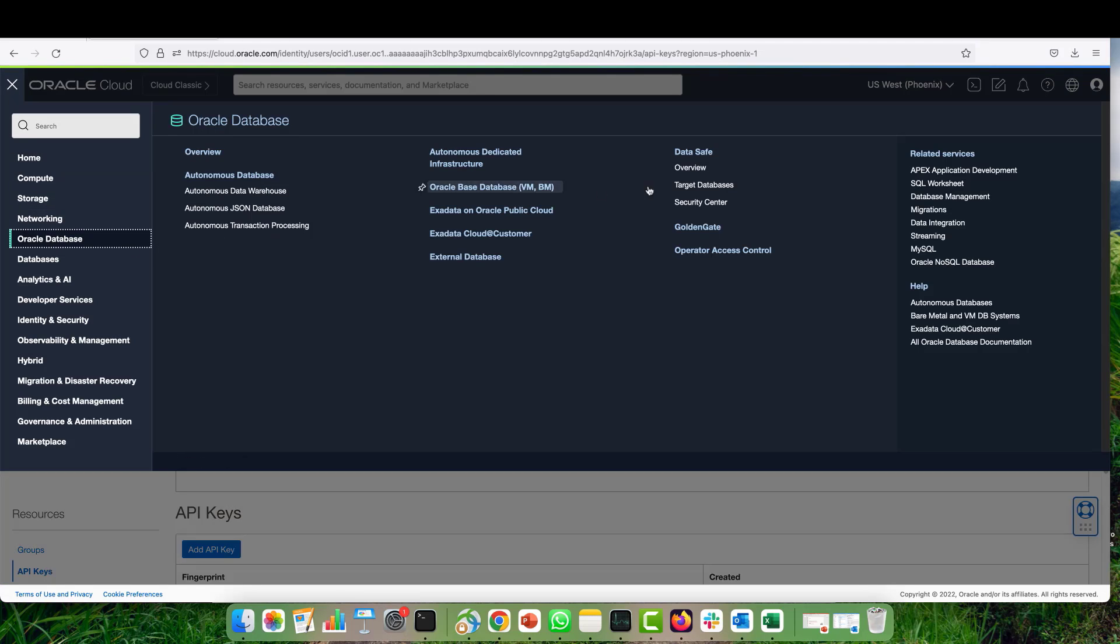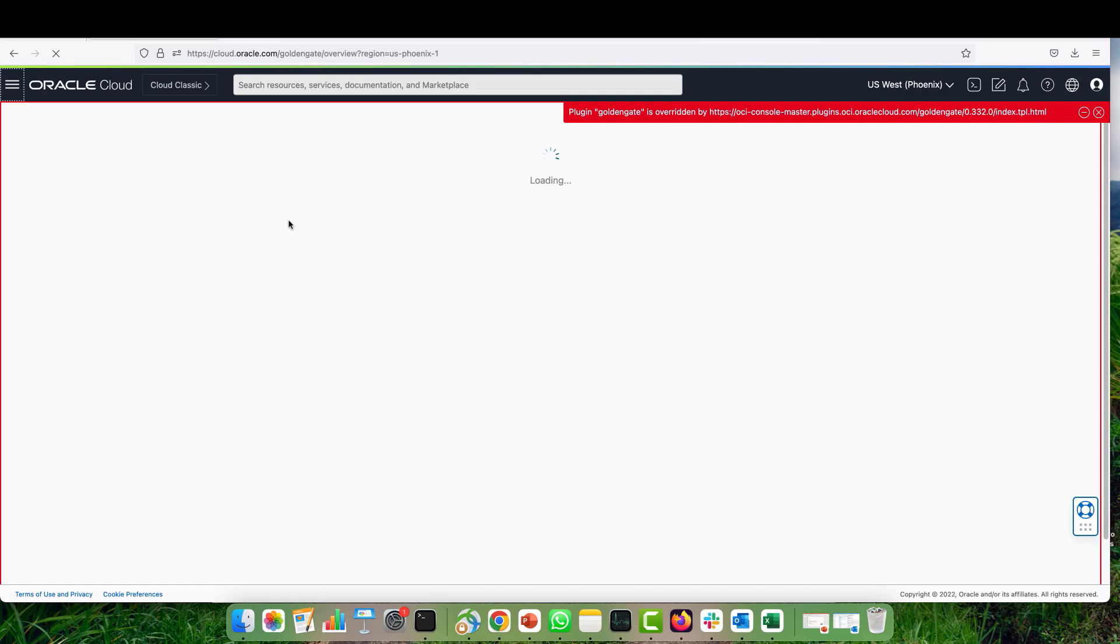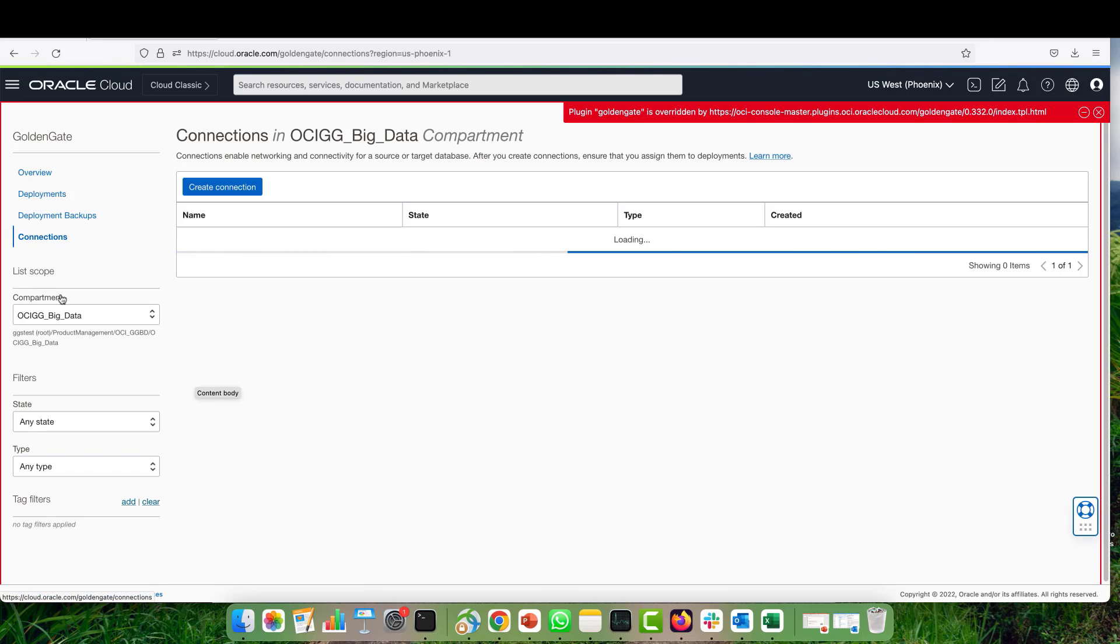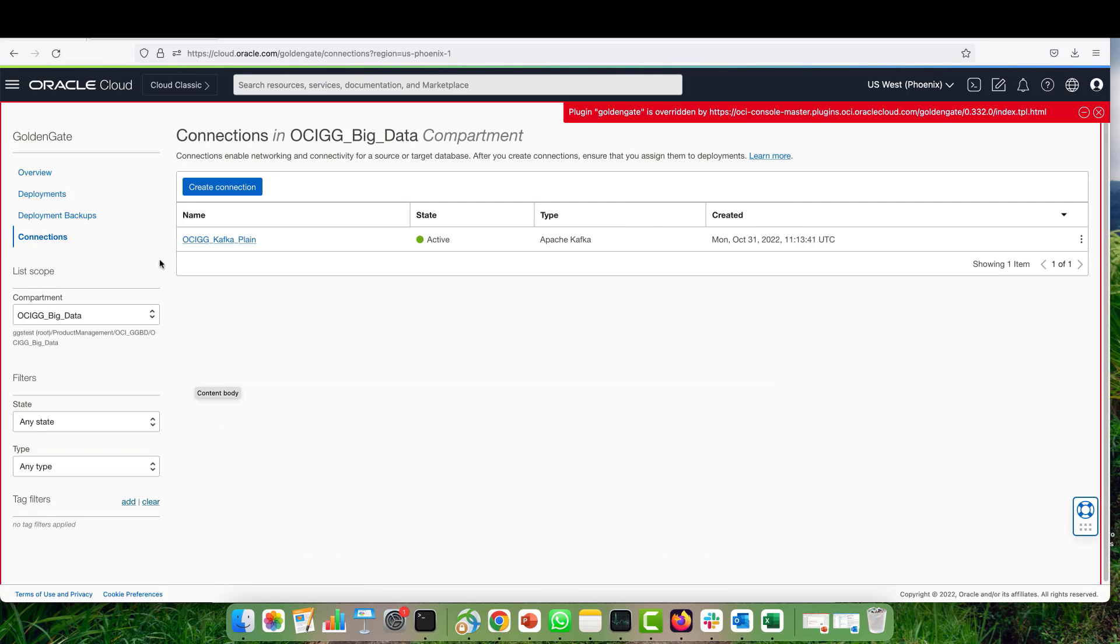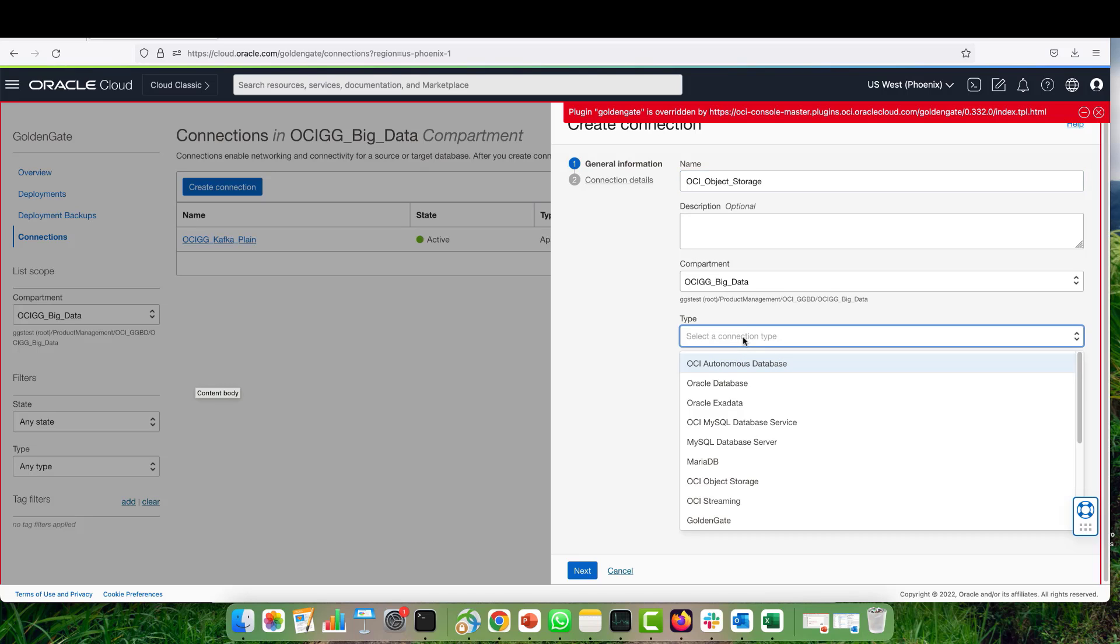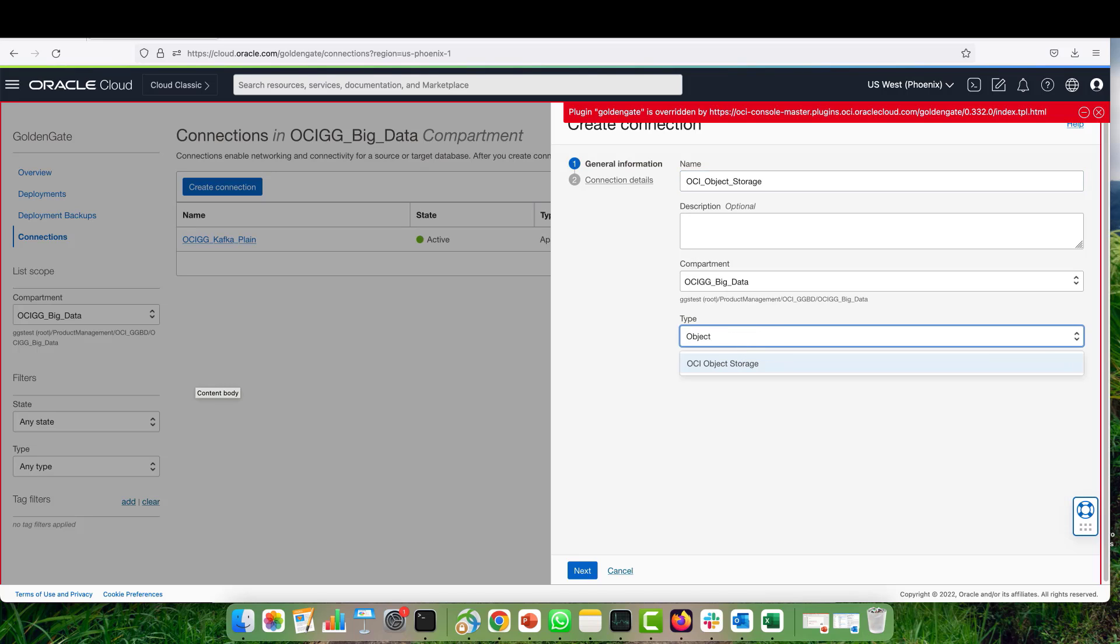For the connection, you just go to your Golden Gate console again, go to connections, and then hit create connection. First of all, we give a name to our connection, OCI object storage or object connection. Then we select the type as OCI object storage and go to the next screen.